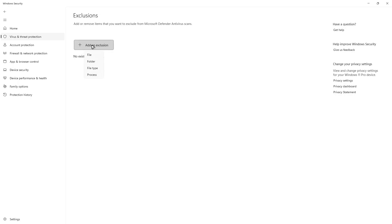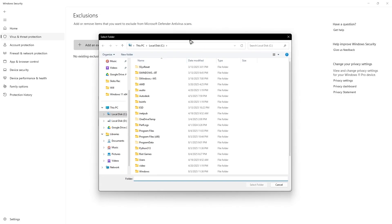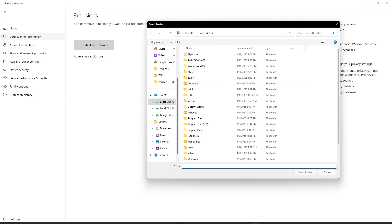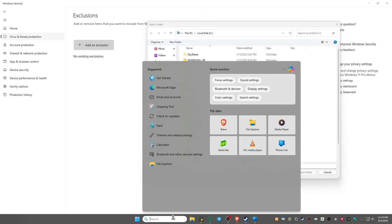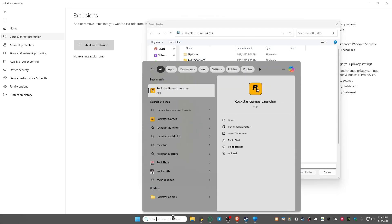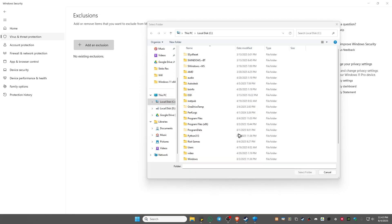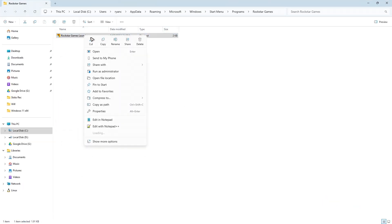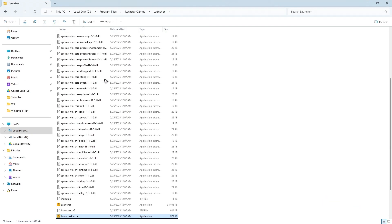You're gonna select a folder. To find it easily, just go ahead and go to your search bar, type in Rockstar Games Launcher, open file location. Again, right-click and open file location.